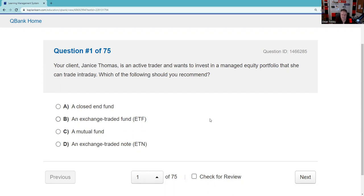Your client Janice Thomas is an active trader and wants to invest in a managed equity portfolio. The minute we see 'managed equity portfolio,' we can eliminate ETFs because they are passive, and we can eliminate choice D because there is no portfolio — it's a dead instrument. Remember to hit pause, attempt your answer, then hit play to see if you agree. One thing you must be able to do on your test is contrast an open-end mutual fund, which continually offers new shares to the public, with a closed-end fund that trades supply and demand in the secondary market — that is very testable.